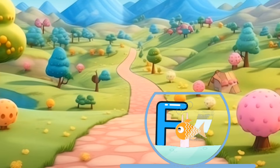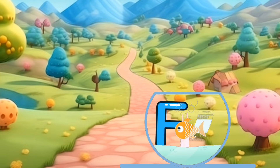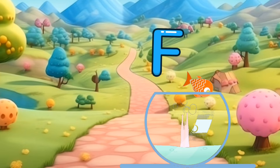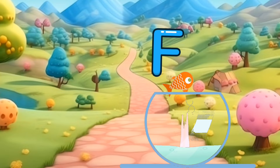F is for fish. F, f, fish. F is for fish. F, f, f.